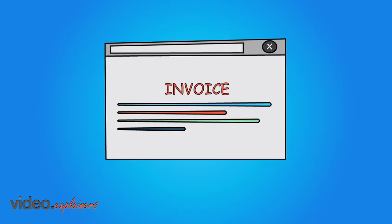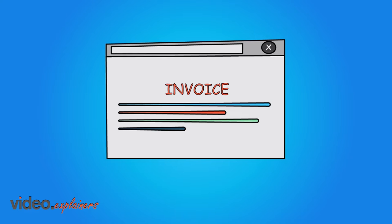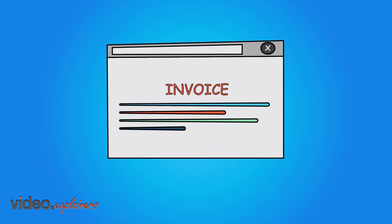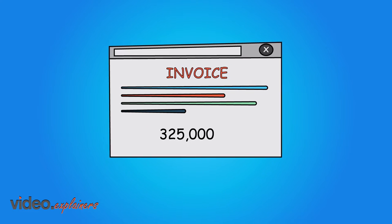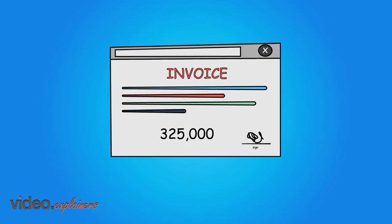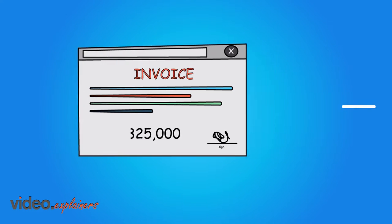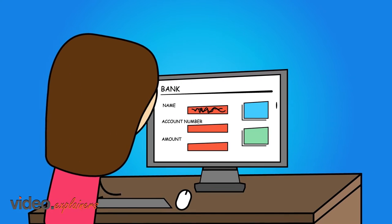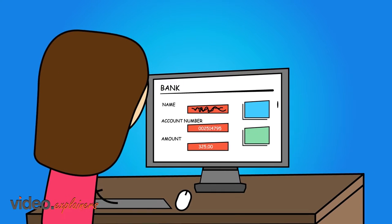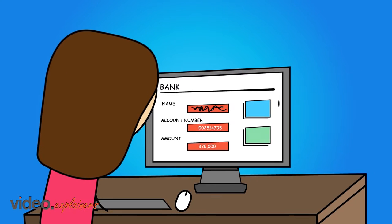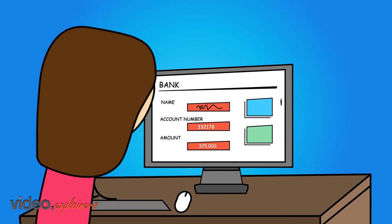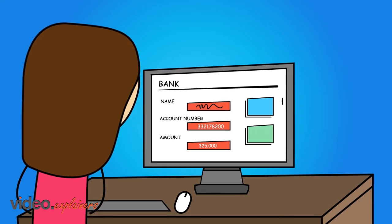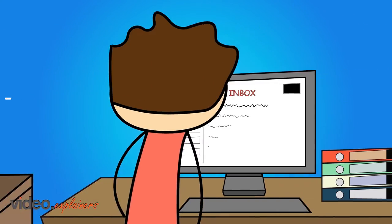The CEO is requesting changes to the attached invoice for $325,000 before processing immediate payment. She wants the payment details changed to a different bank account number since there was a last-minute switch to another vendor.